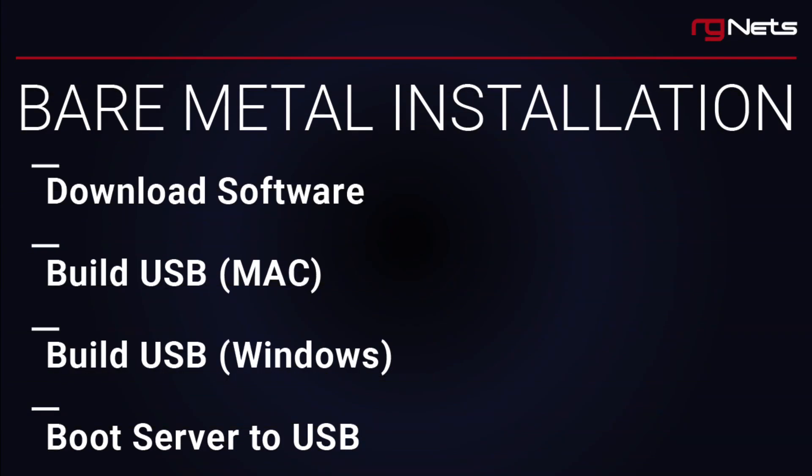In this video, we're going to walk through a bare-metal installation of the RXG software. At a high level, the steps will include how to download the software, create a bootable USB on Mac and Windows, and finally how to boot the server to the USB to launch the installer. Let's get started.